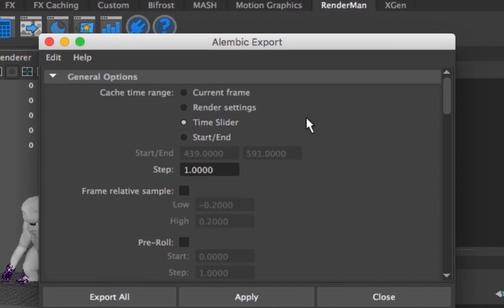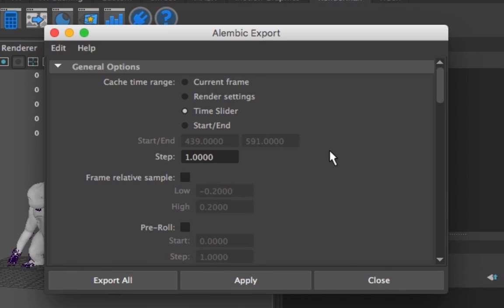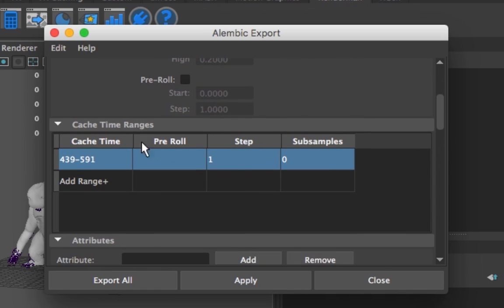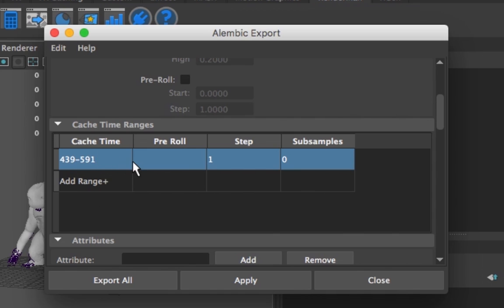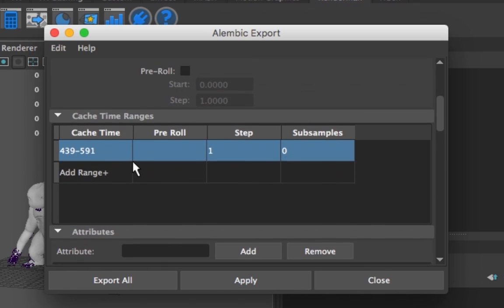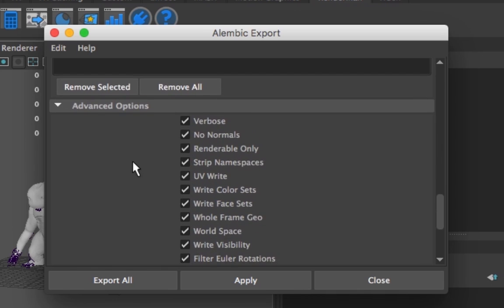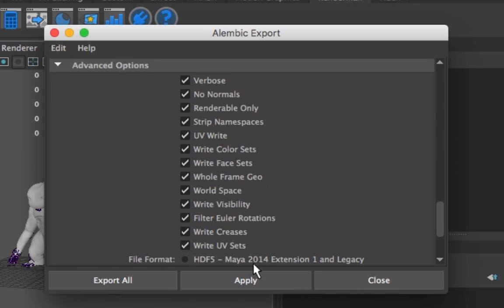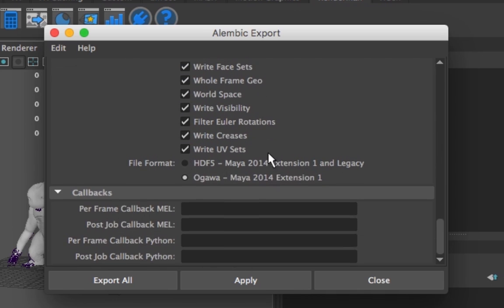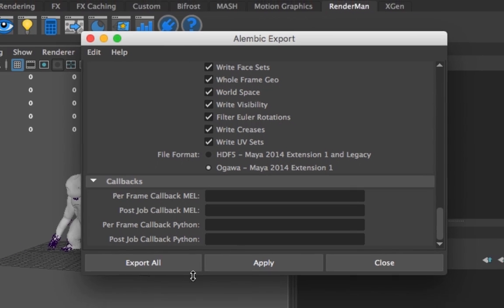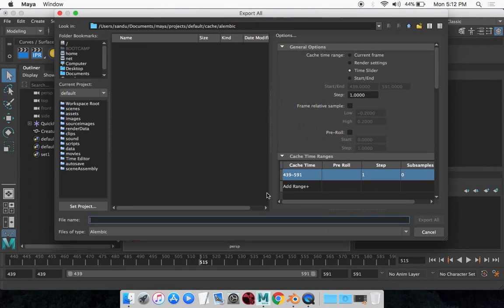And it will give you all the options. You want to make sure it's on the time slider, but if you want to fiddle around with these settings, go ahead. And it's going to show you the number of frames in between it's going to export. So I currently have it from these numbers to that. And I've got more options right here. Make sure all these options are ticked if you're new to this. And then simply select Export All.